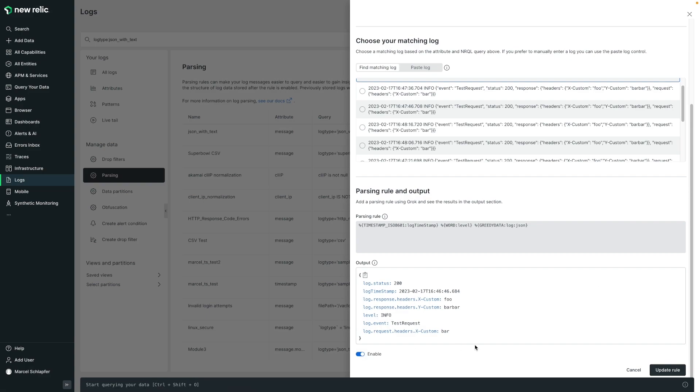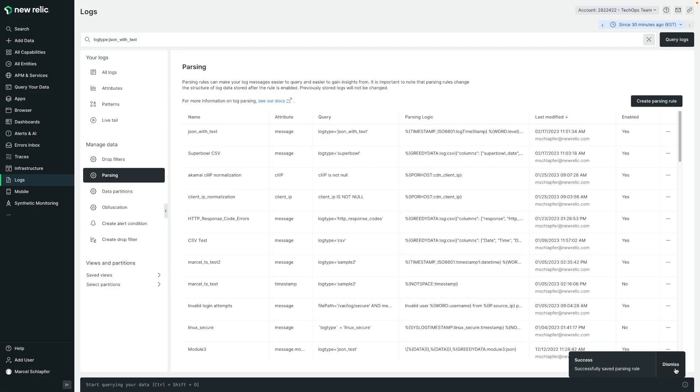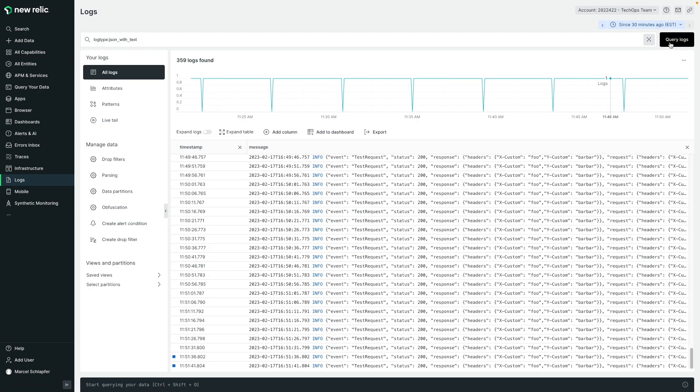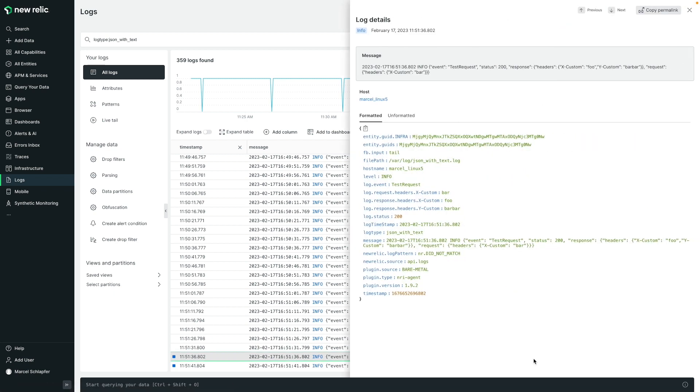I'll enable the rule, and then rerun my search to look at some new logs coming in. As you can see, the new logs are being parsed and contain the new timestamp and level attributes from the text portion, as well as all the JSON attributes from the JSON portion.